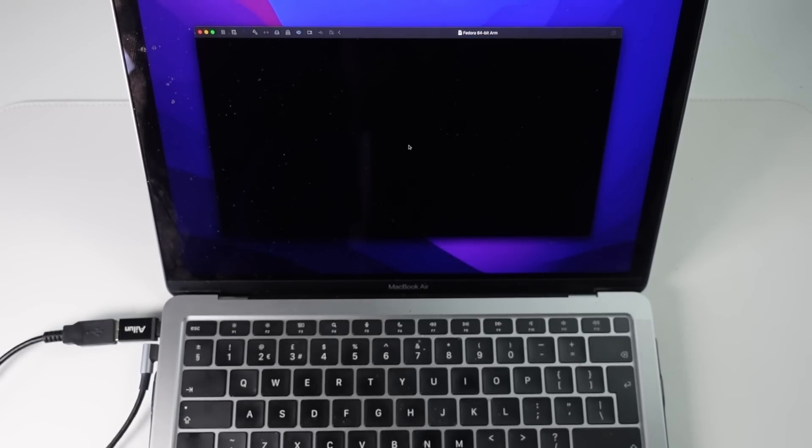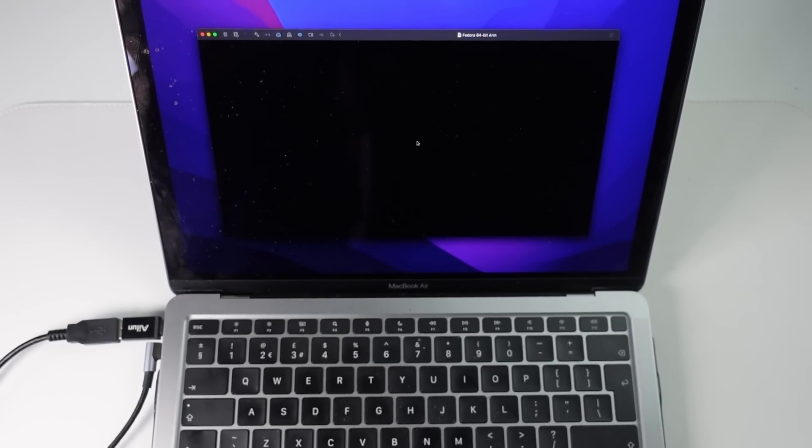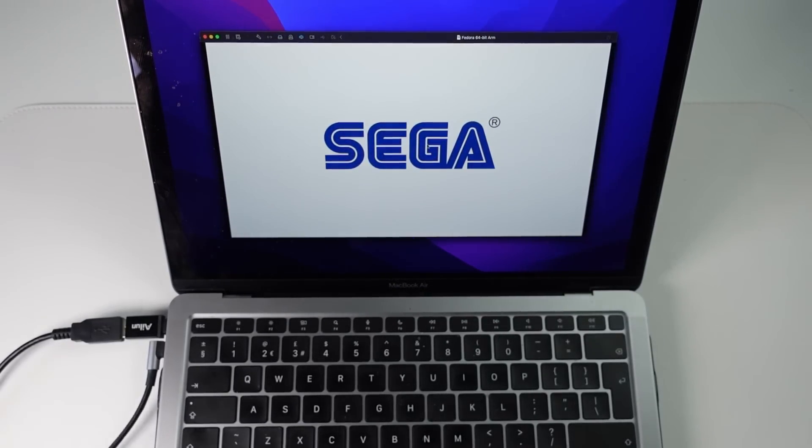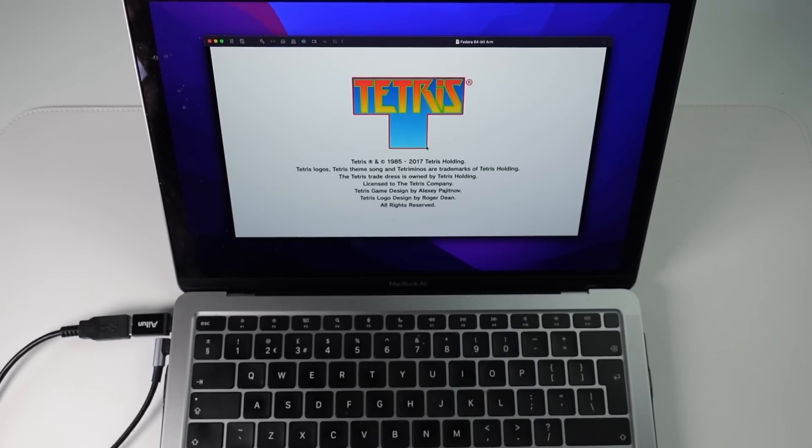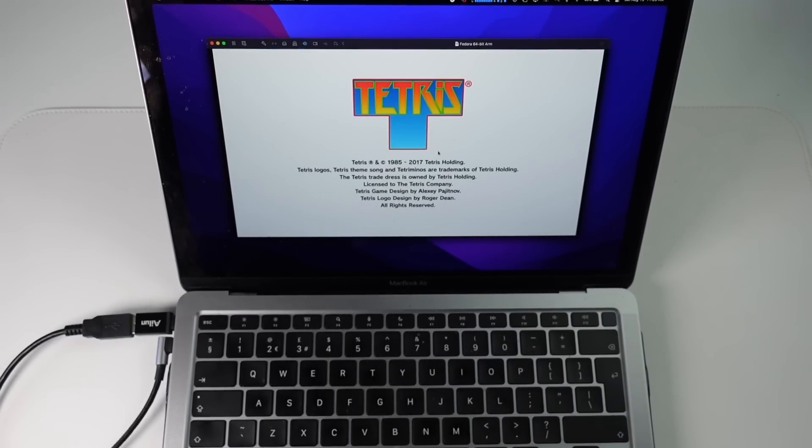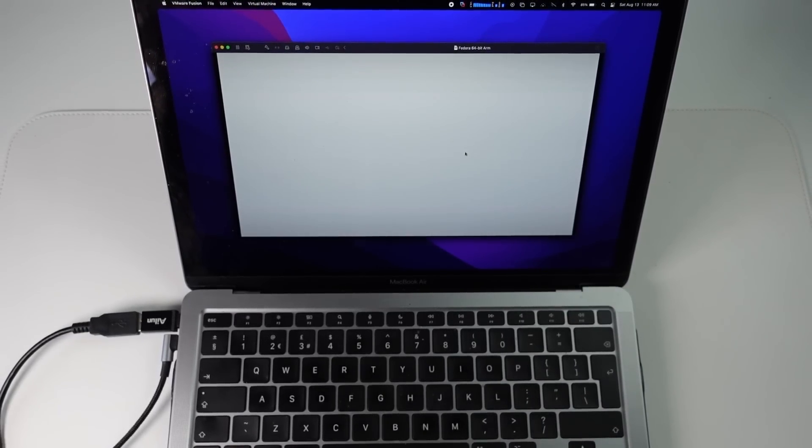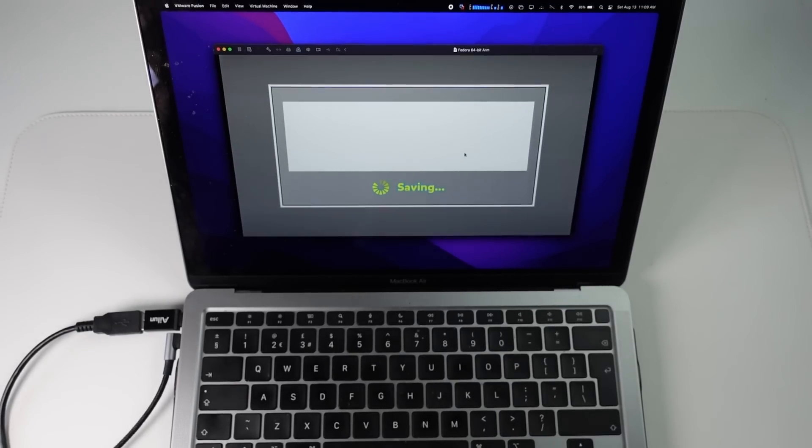So we're still quite a ways away from getting proper full Nintendo Switch emulation running on Apple Silicon hardware. However, it's the closest that we've ever been so far.